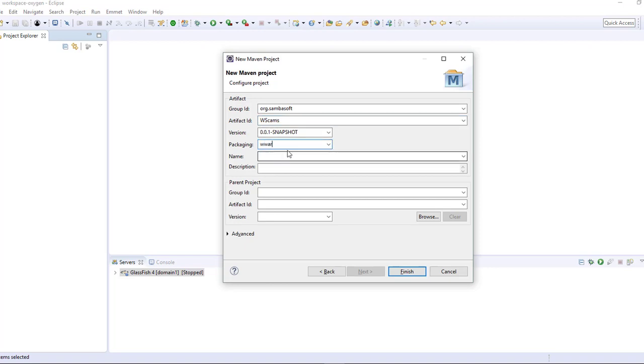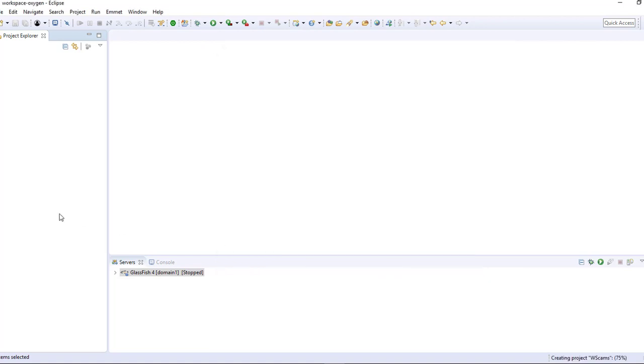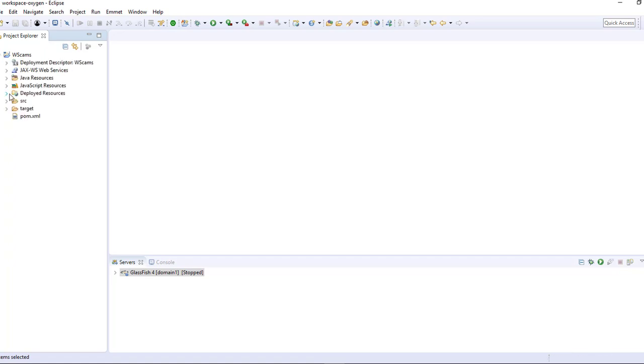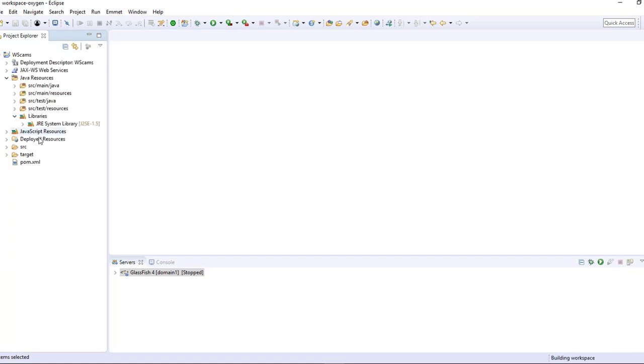The packaging is of type WAR and finish. Project creation is done and by default, it is using the Java 1.5 version. WebSocket is clearly not supported in this version of Eclipse. We need to go ahead and change that.